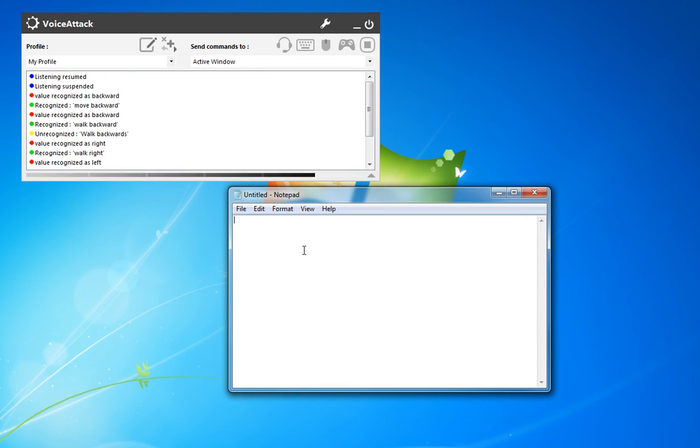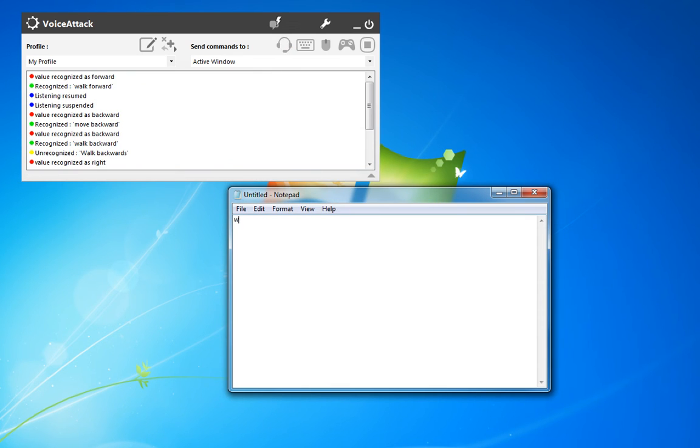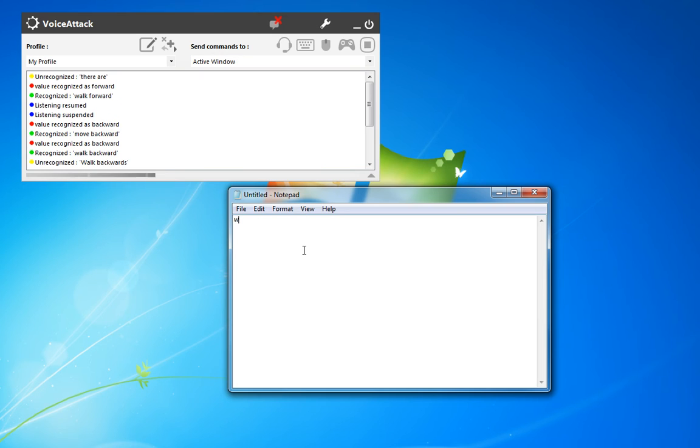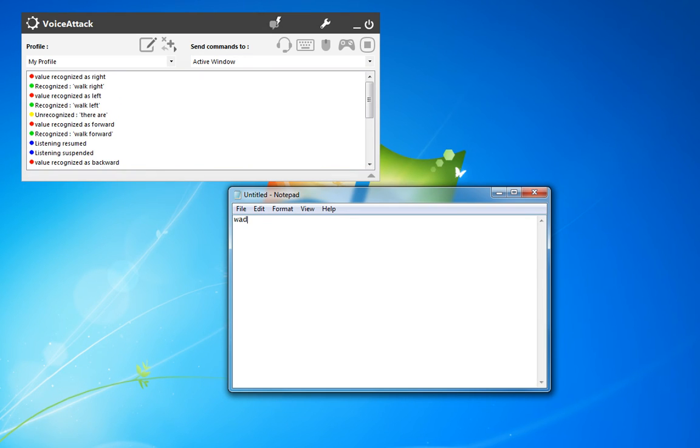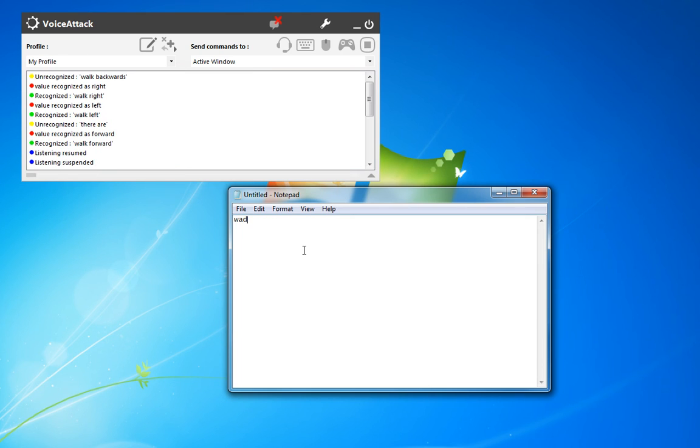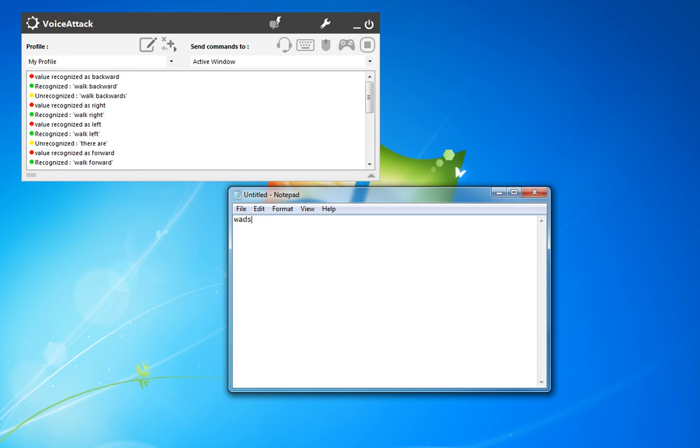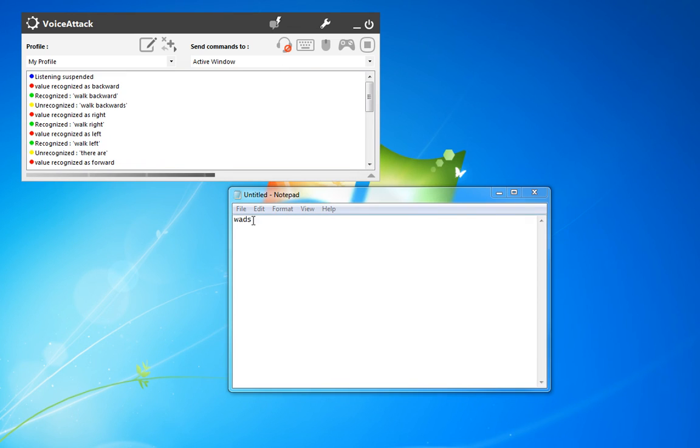Walk forward. Walk left. Walk right. Walk backwards. Walk backwards. Okay, so the command actually worked as we did the direction there.